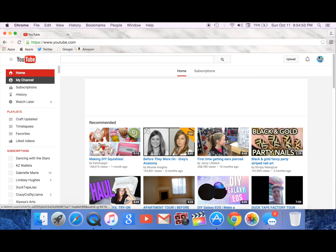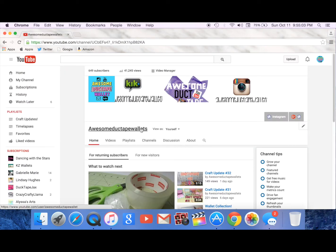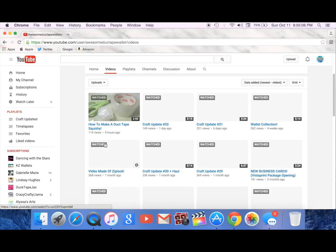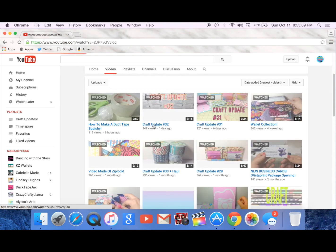So I'm going to go to my channel and then I'll do this one.